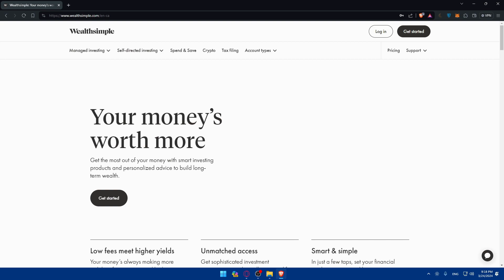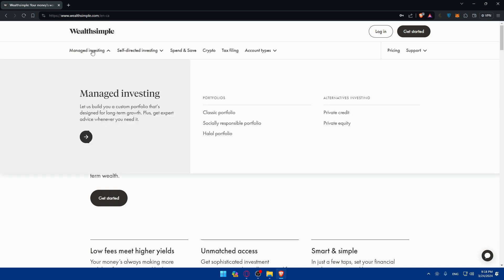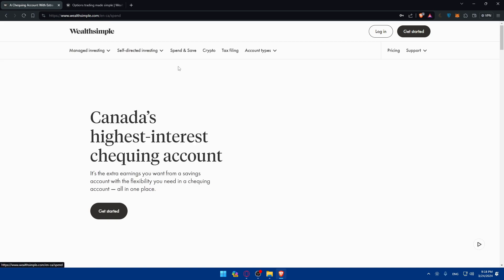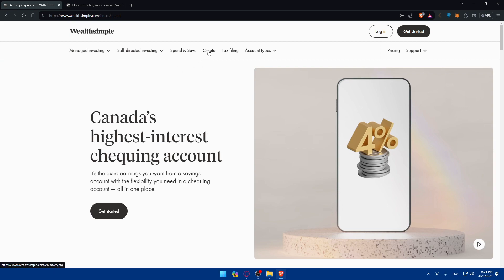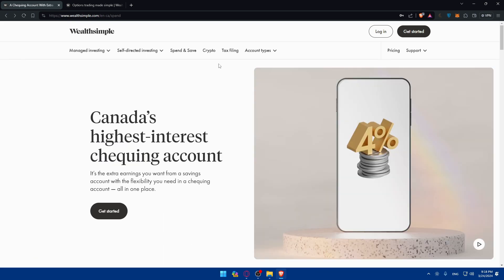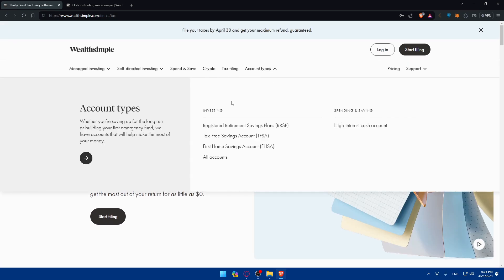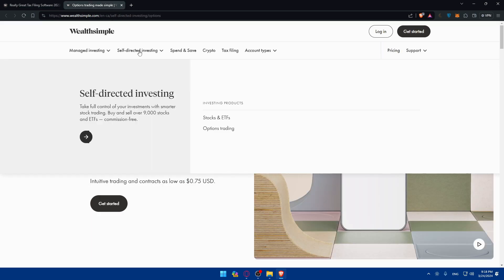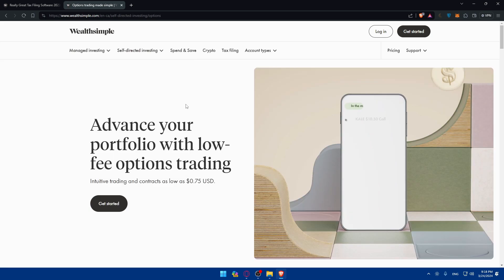As you can see, under Manage Investing, you will find your classic portfolio, socially responsible portfolio, halal portfolio, private credits, private equity, self-directed investments such as stocks and ETFs, and options trading - that's what we want in this video. You'll also be able to spend and save, see about crypto, tax filing, and even account types if you're just creating your account. Let me go back and click on options trading.